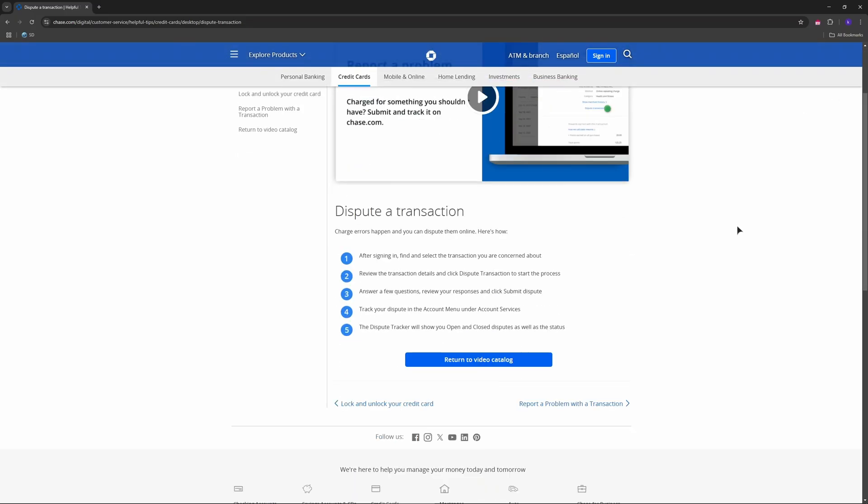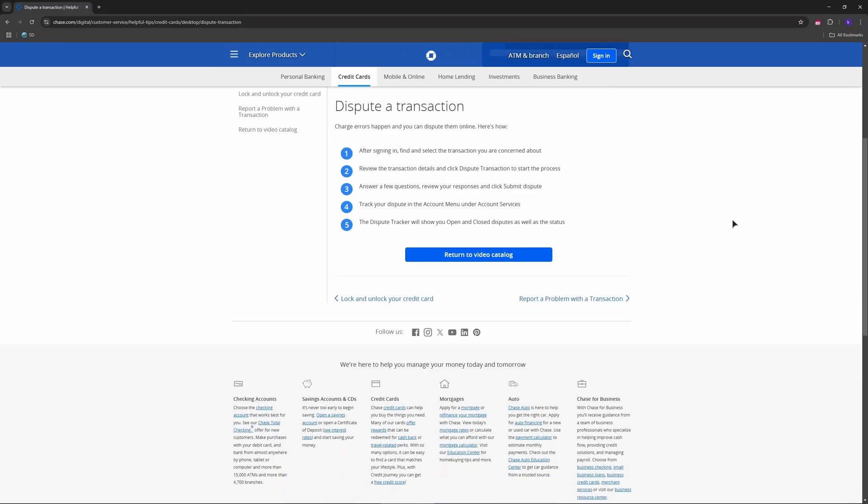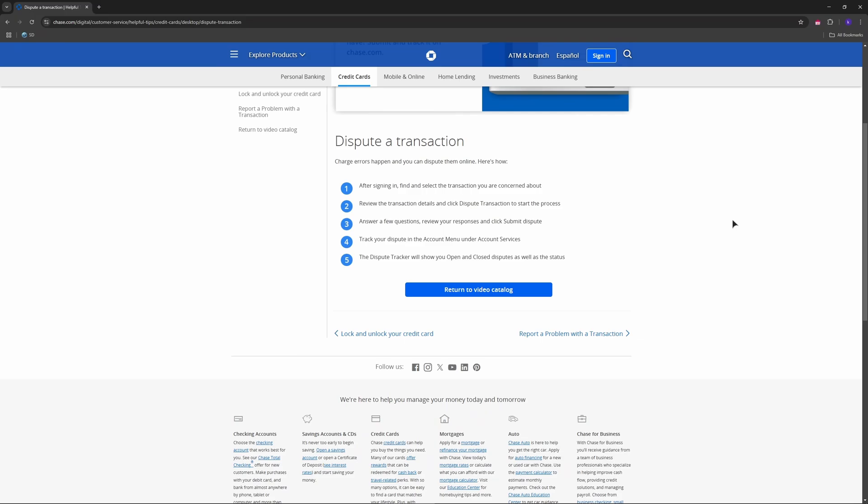Once in the claims section, you'll see a list of your active and past claims. Tap on a specific claim number to view details, where you can check the status and updates.